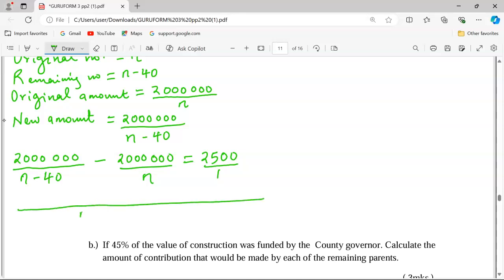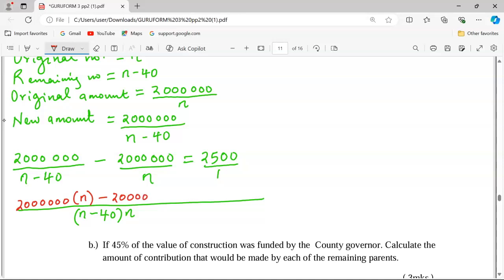We take the LCM to be (n minus 40) times n. When we solve, we divide the LCM by the first denominator n minus 40, which gives us n, and that becomes the numerator. Then we divide n minus 40 into the LCM by n, giving us (n minus 40) as the other numerator. This is equal to 2,500 multiplied by n squared minus 40n on the right-hand side.